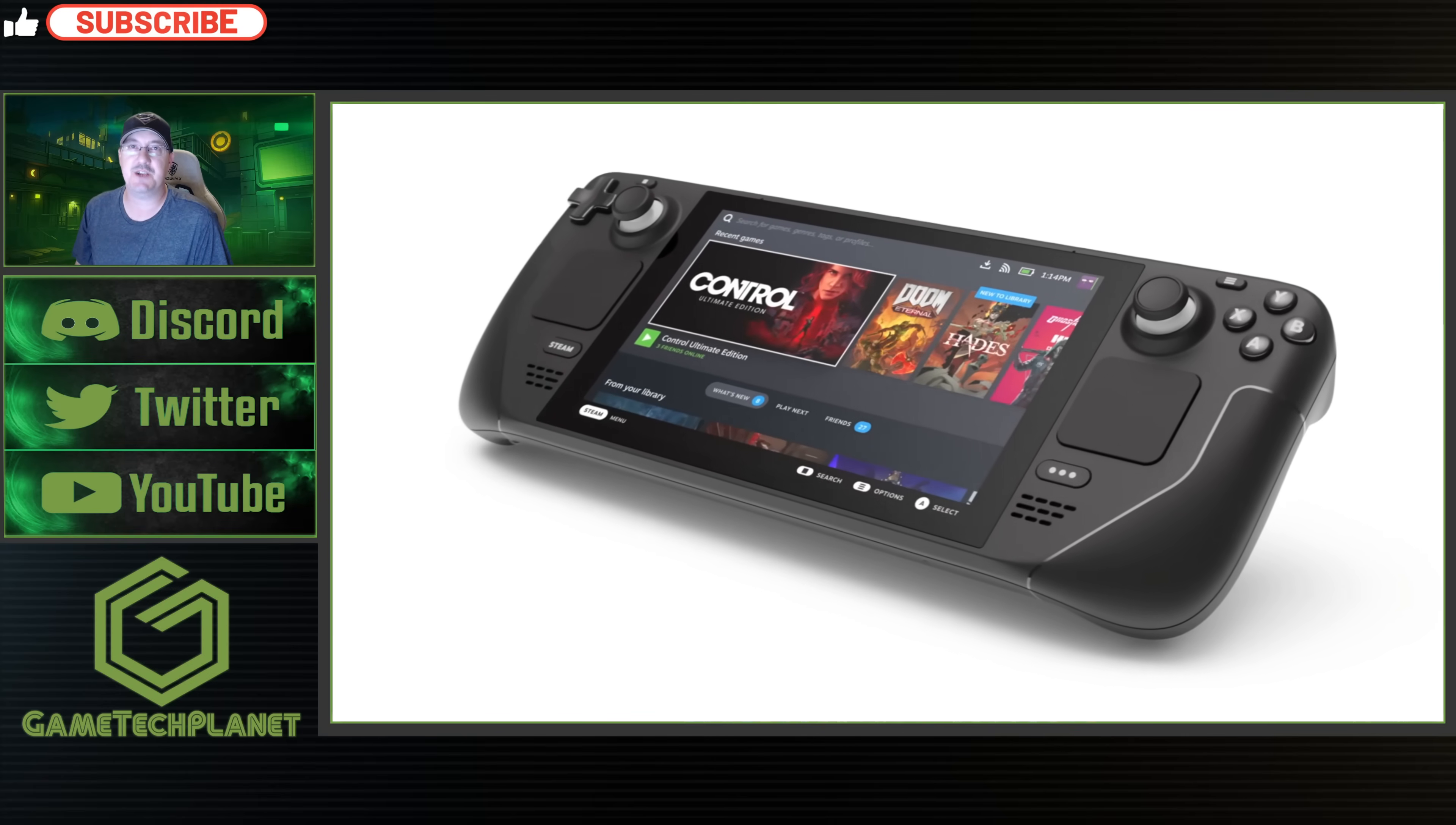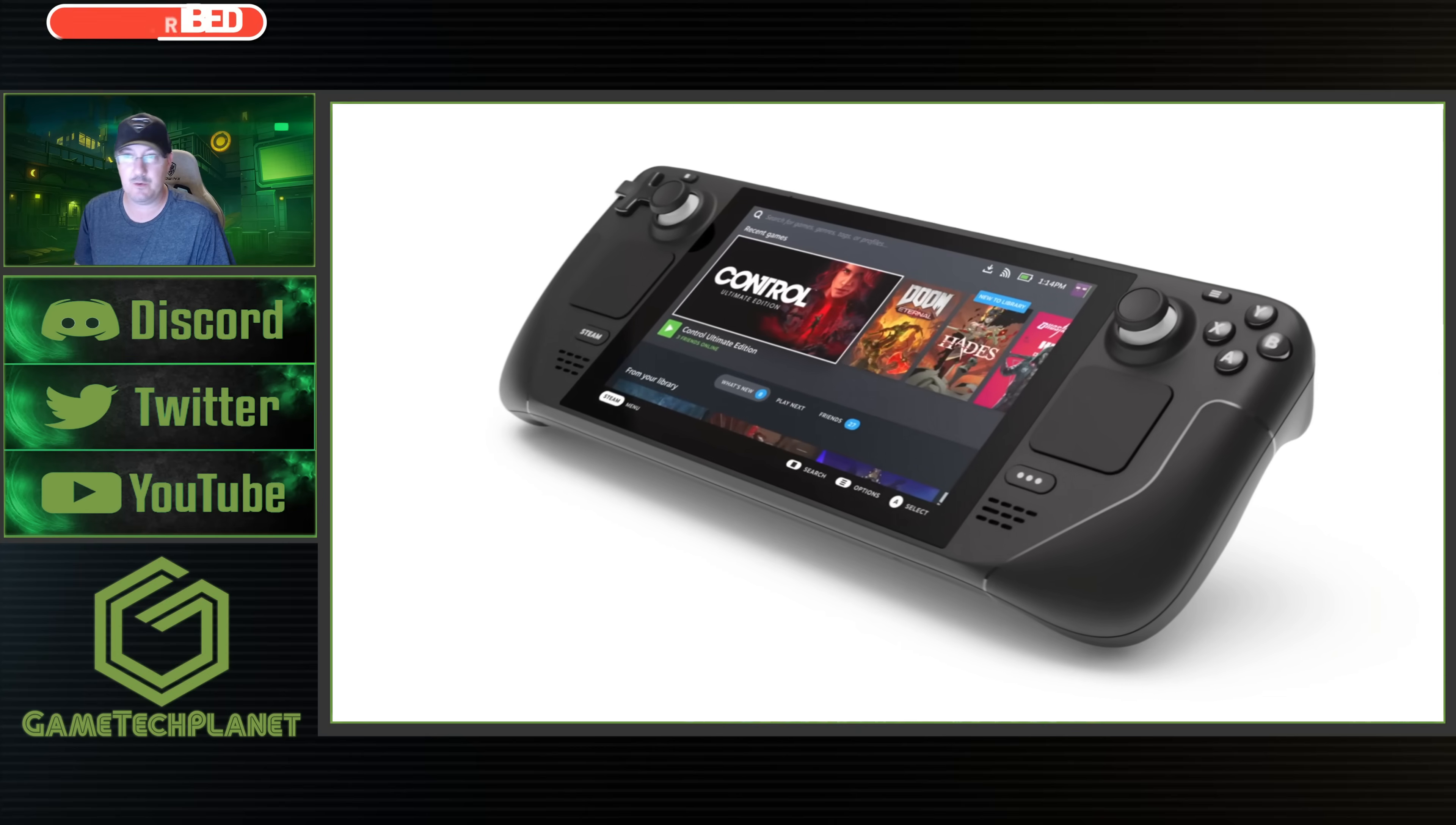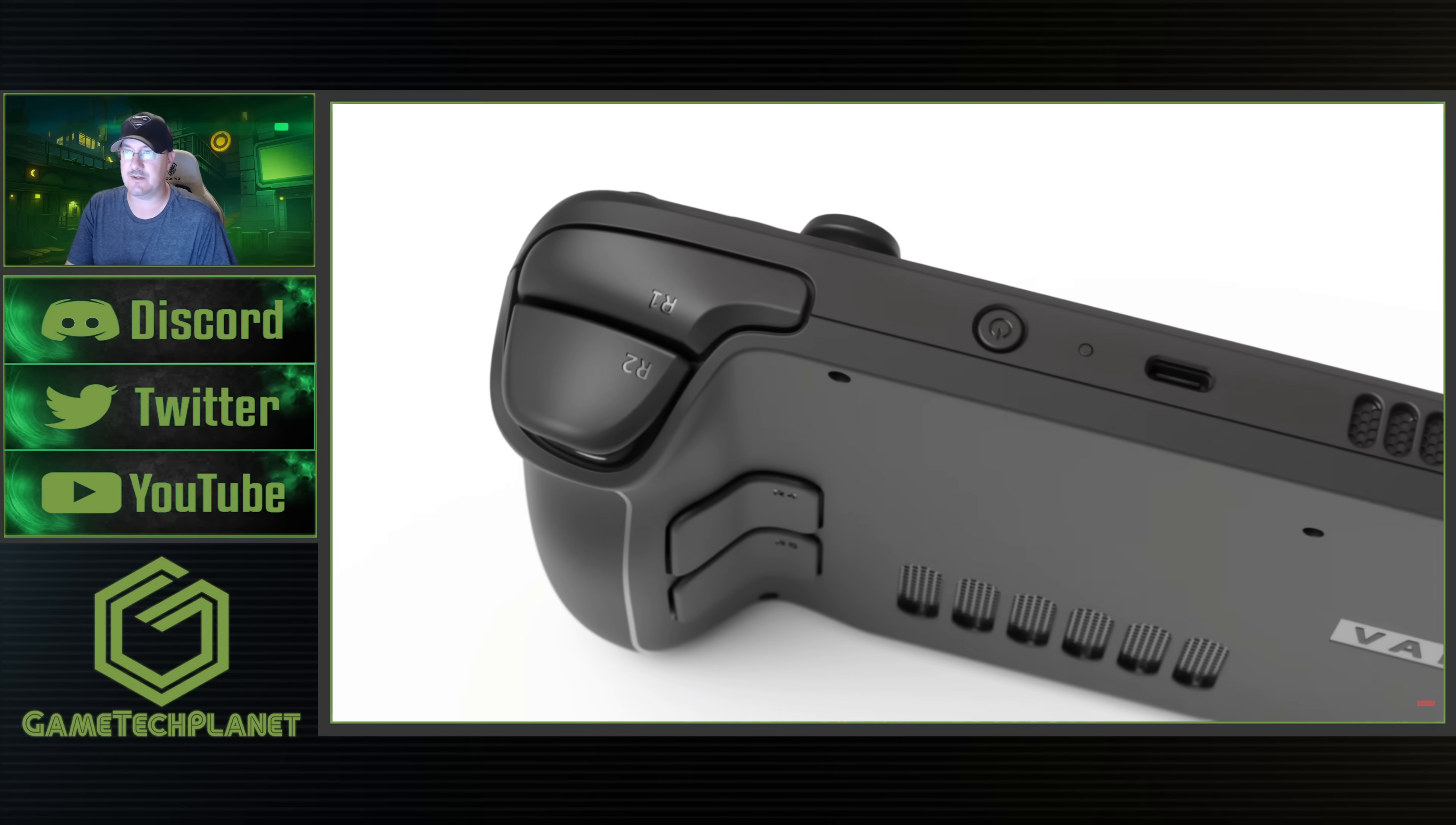What's up guys, welcome back to the channel. So a little bit of Steam Deck stuff here.